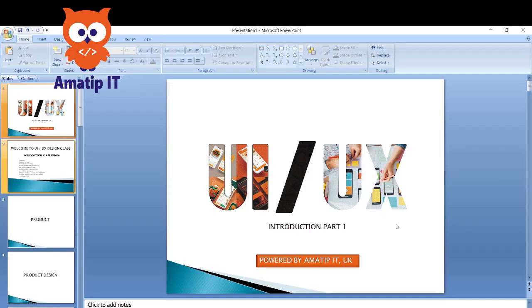So here at Amatip IT, we are embarking on a new journey today with our professional UI/UX design course. If you have interest in becoming a professional UI/UX designer, kindly follow this training from beginning to end as we dive into the system now. Hi, you are welcome to the UI/UX training program powered by Amatip IT, an IT company based in London, United Kingdom.